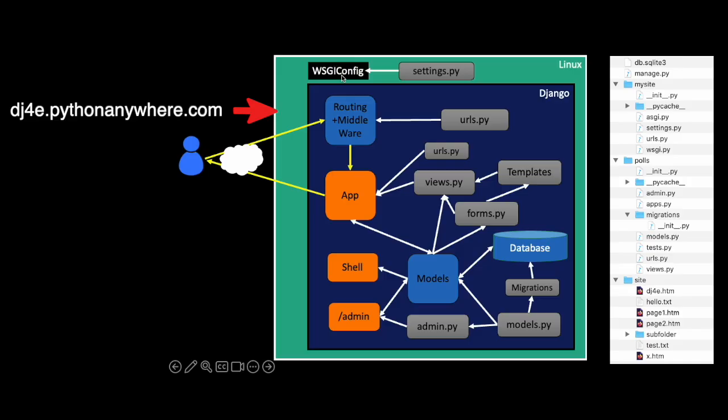We're going to talk today about routing. Python Anywhere starts when you hit the reload button. It reads settings.py. The WSGI config tells it to read settings.py. And then all the rest of setup of your particular Django instance depends on what you tell it in settings.py.